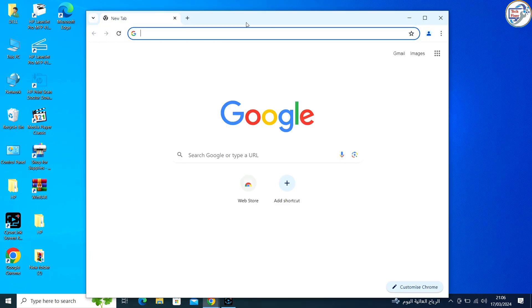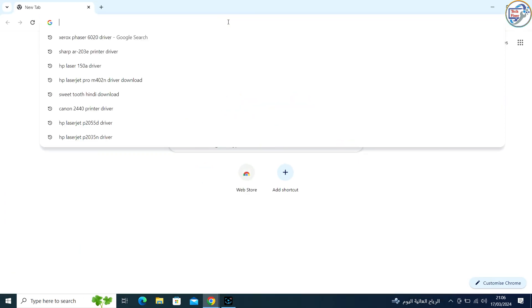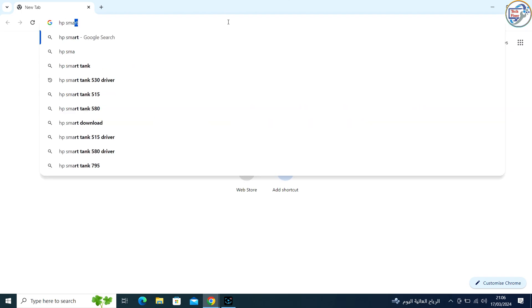Open Google Chrome and in the search bar, type HP SmartTank 530 printer and hit enter.